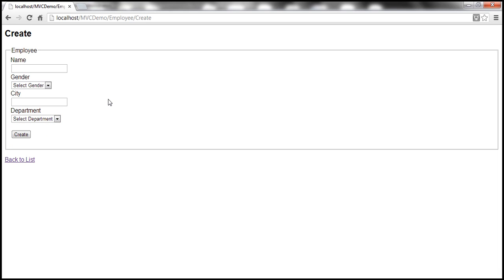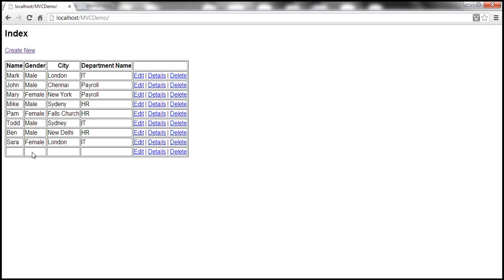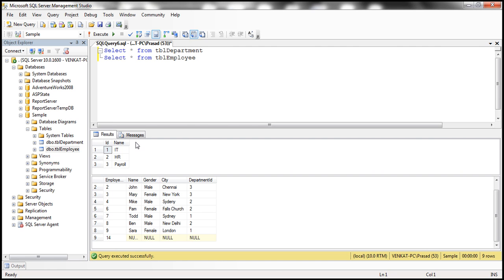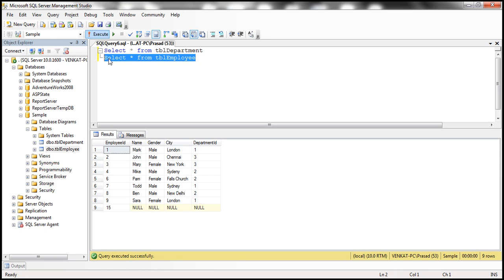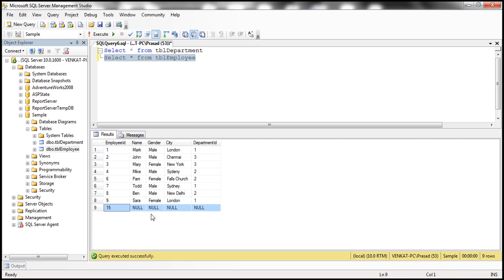There is another problem with this view at the moment. At the moment on this view none of these fields are required. So without even filling any data if I click on this create button look at what's going to happen. A row is inserted. And let's look at in the database. So if we execute this query select star from tbl_employee, notice that a record is just inserted.